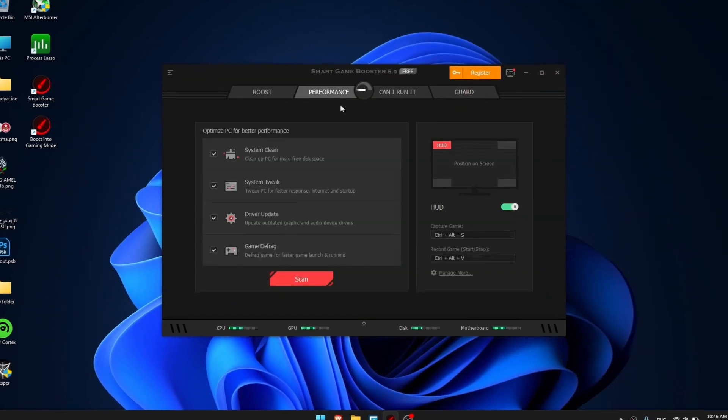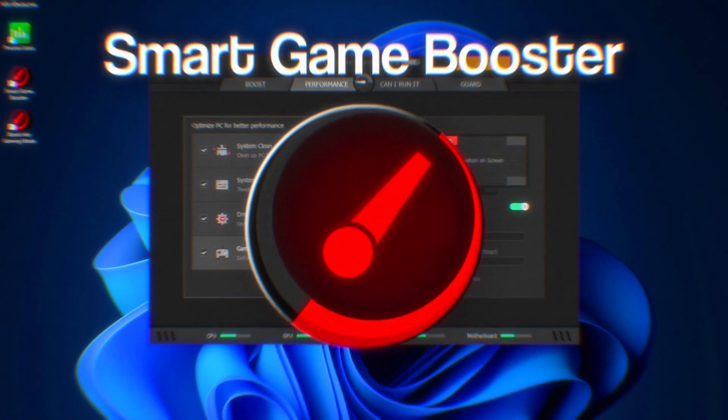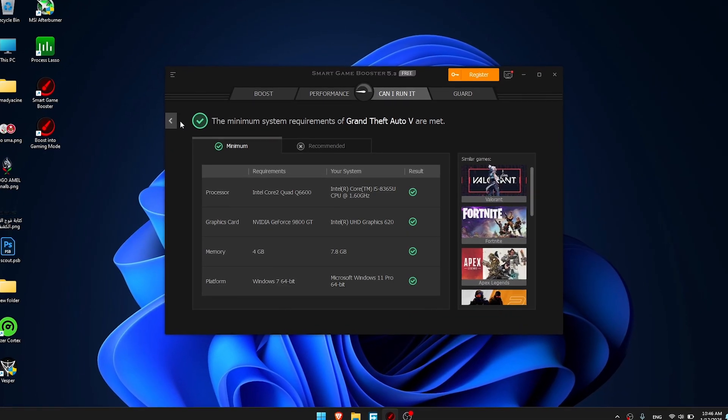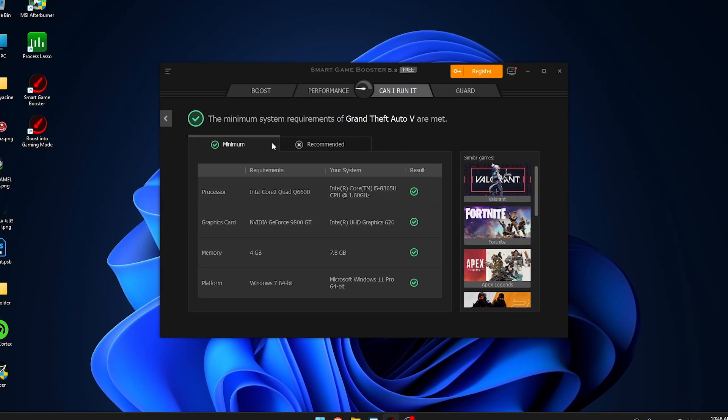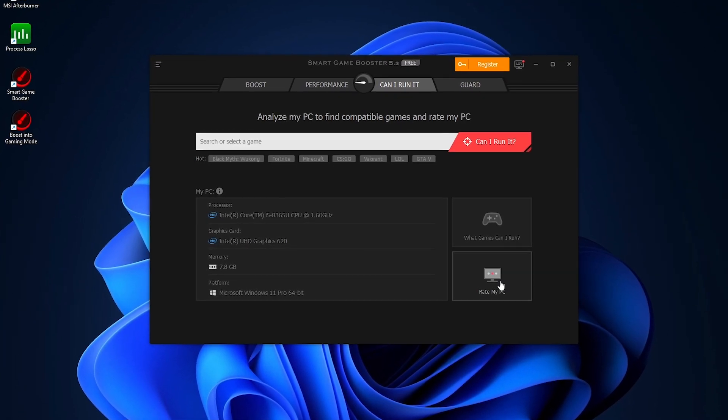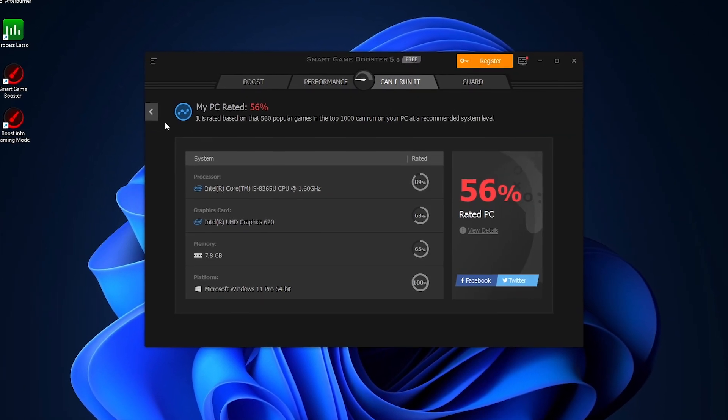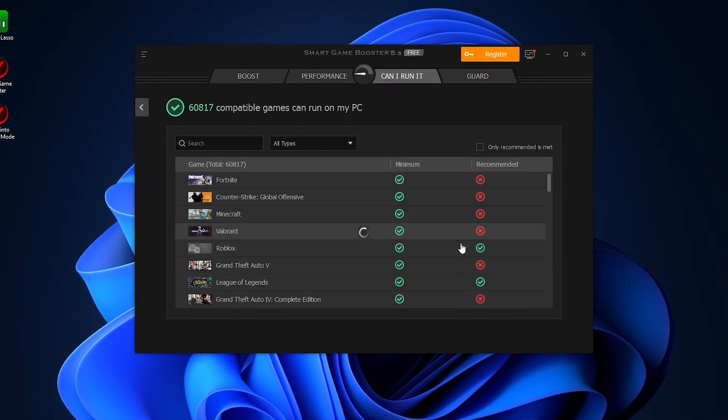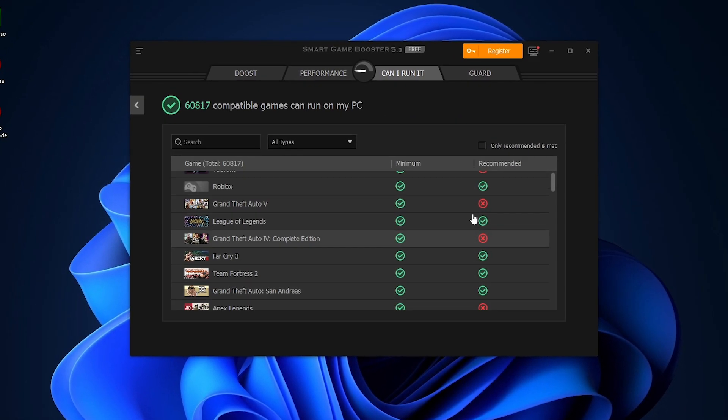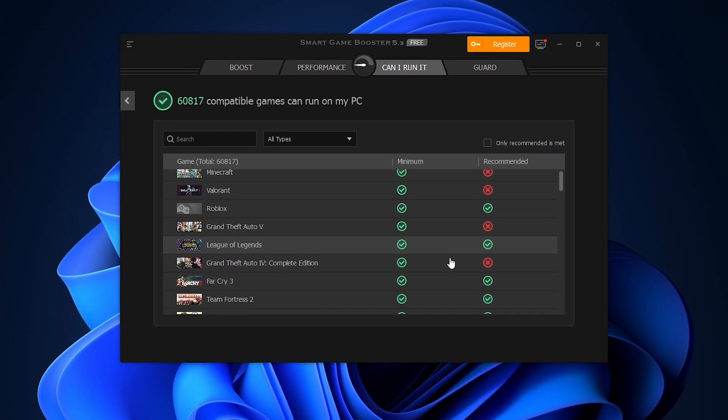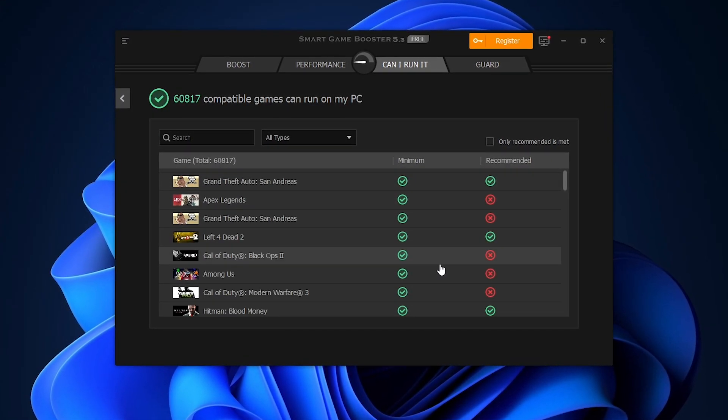The second app is Smart Game Booster. This app has a standout feature that makes it really great: it rates your PC and shows you which games you can play at minimum or recommended settings, and which ones you can't.